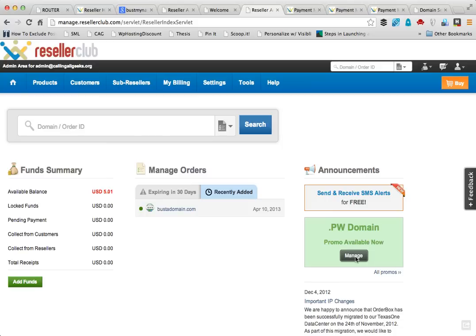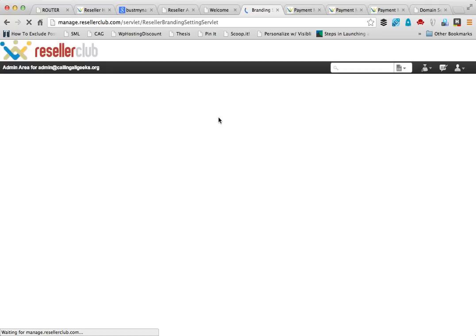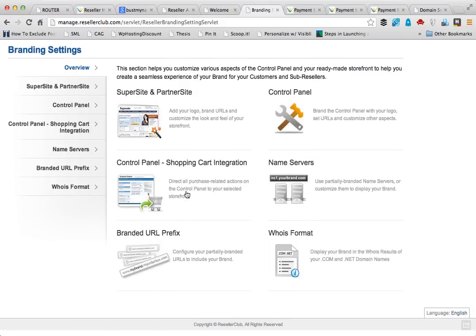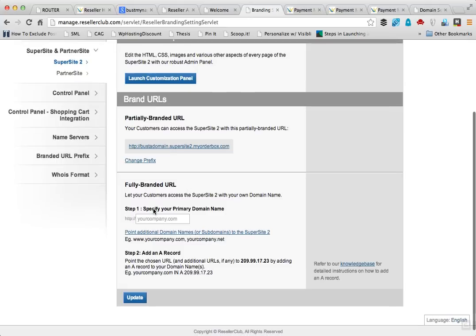Let me quickly show you how you can use your domain name for branding. Once you're inside your domain panel, it looks exactly like this. Go to Settings, then go to Branding Settings. Here you have all the options you need to customize and brand your own reseller business. I'll be clicking on Supersite and Partner Site.